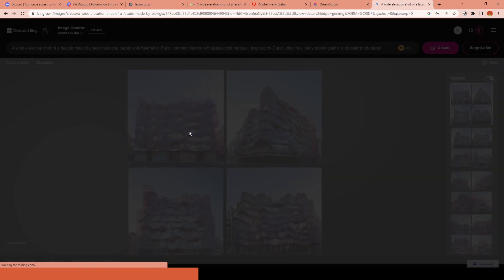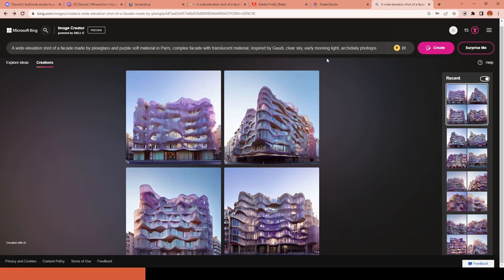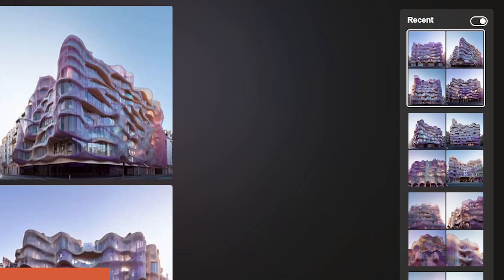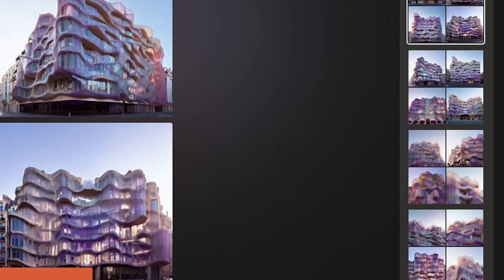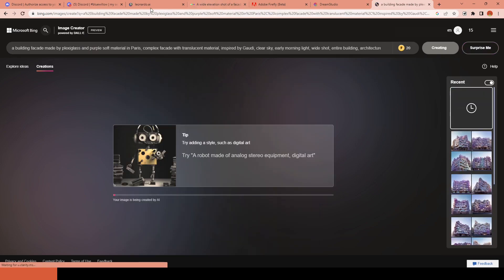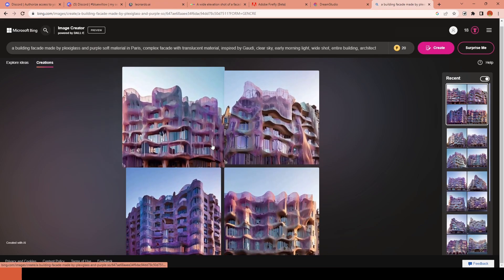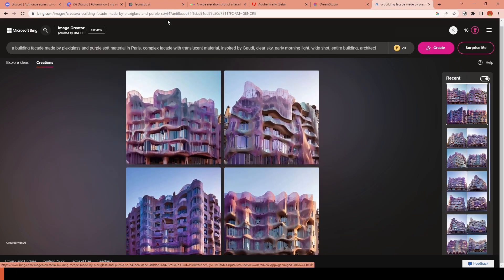Similar to DALL-E, you can access your recent jobs on the right side. At the moment, it only provides text to image, so it is not possible to in-paint or out-paint.